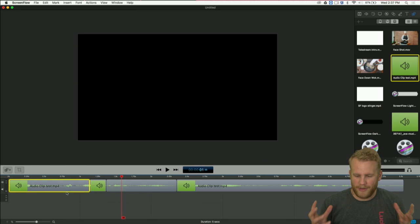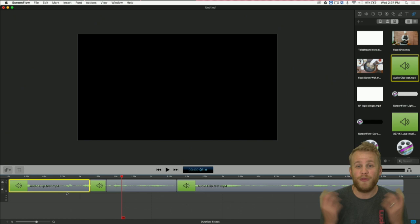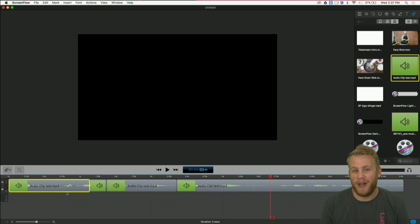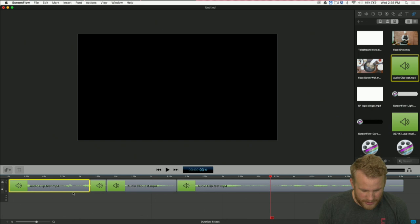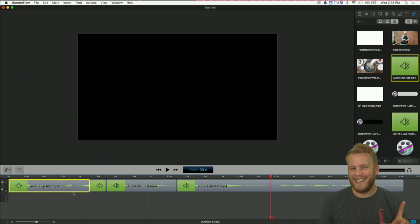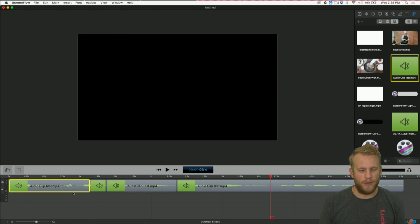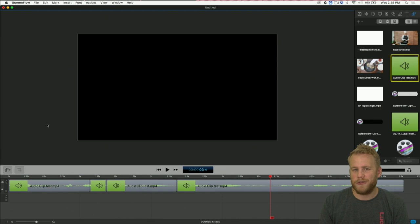I use a lot of different hotkeys, but by far Command Z for undoing a mistake and T to split my clips are the top two. I also use Spacebar — it plays your media, Spacebar pauses it. I use that all the time. I don't even think of it as a hotkey because it's just second nature. So my top three are: Spacebar to start and stop playback, T to split my clips, and Command Z to undo any erroneous actions in the editing timeline.